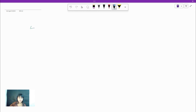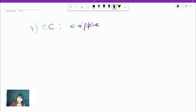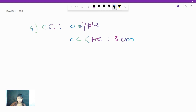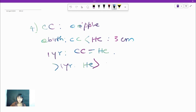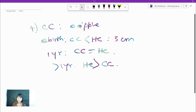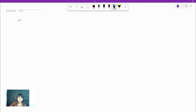The next parameter is chest circumference, measured at the level of the nipples at mid-inspiration. At birth, chest circumference is less than head circumference by 3 cm. At 1 year of age, chest circumference equals head circumference. After 1 year, chest circumference exceeds head circumference. That's all about chest circumference.